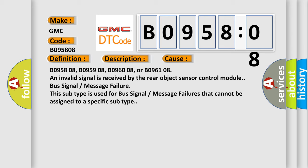Or B096108, an invalid signal is received by the rear object sensor control module. Bus signal message failure, this subtype is used for bus signal message failures that cannot be assigned to a specific subtype.